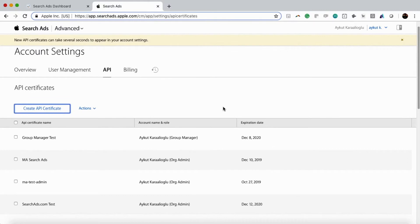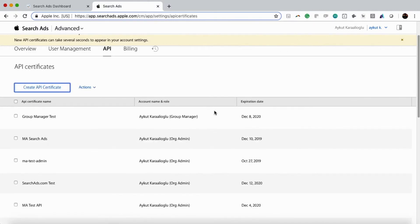So we're going to check the certificate that we just created, then we're going to go to Actions.